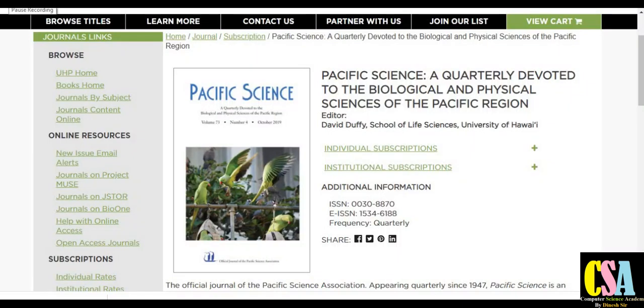Hello friends, welcome back. Dr. Dinesh welcomes you all. In this video we will discuss about multidisciplinary journals and interdisciplinary journals.